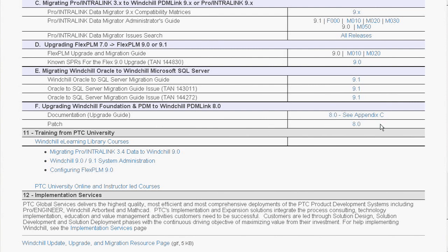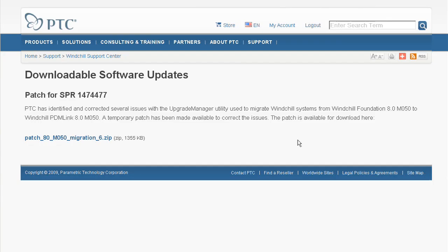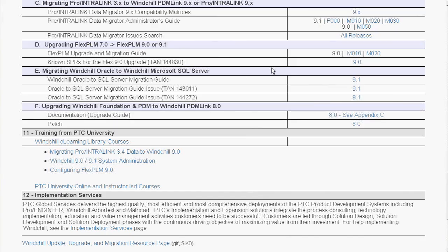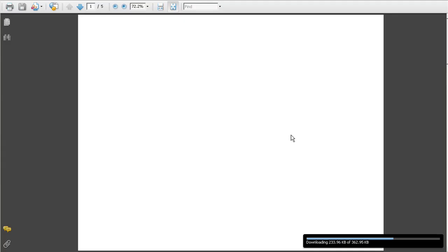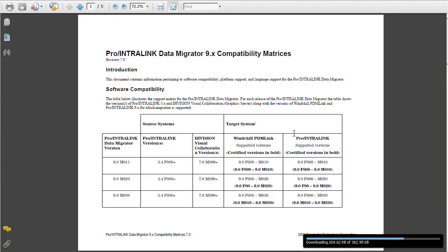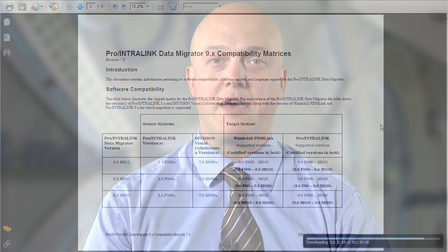It also includes links to relevant patches for each of the upgrade or migration paths, and documentation that shows supported upgrade paths so you can be sure that you're following a supported path. In addition, this resource page provides up-to-date links towards PTC tools that may apply to your migration path.